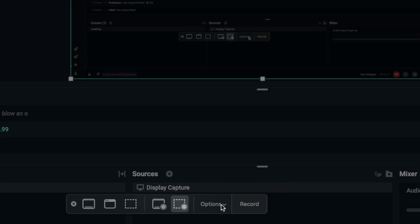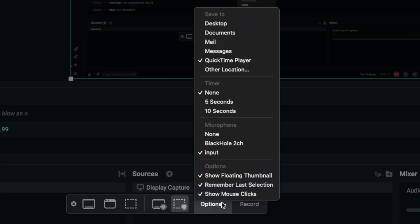Now once you click that, this thing is going to pop up on the bottom of your screen or somewhere on your screen, and you're going to want to click options. Now in options, it's going to say microphone here, and you're going to want to select input.